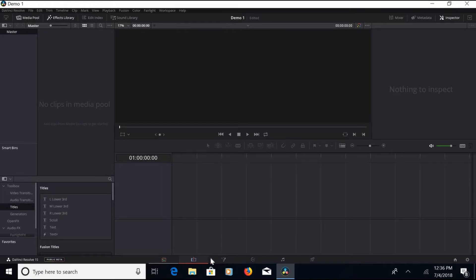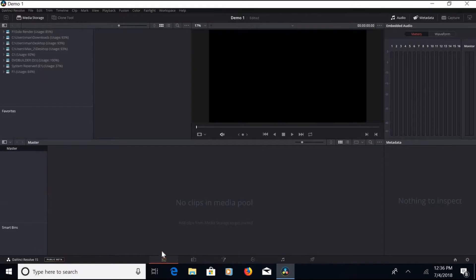At the bottom is the navigation bar, which is for moving back and forth between your various editing modes as well as getting your media. To start, we have to go over to the media tab. Since we have no media in there, the left box has links to where we have our media, but it's not populated automatically — you have to tell it where those locations are.